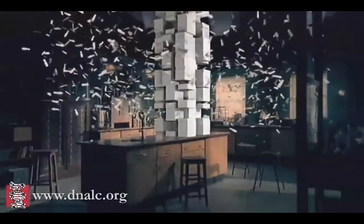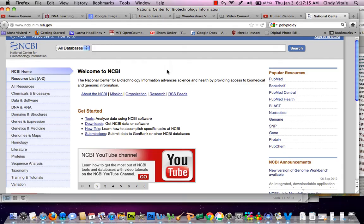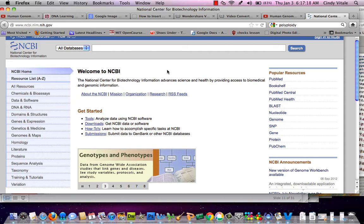The NIH, the National Institutes of Health, created the NCBI website. The National Center for Biotechnology Information is a site that has multiple resources on the human genome.